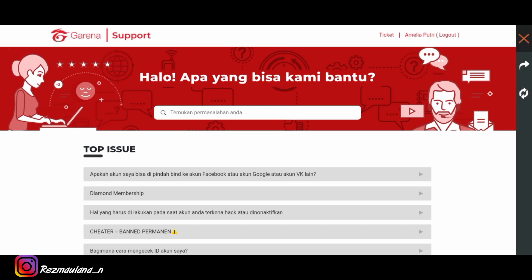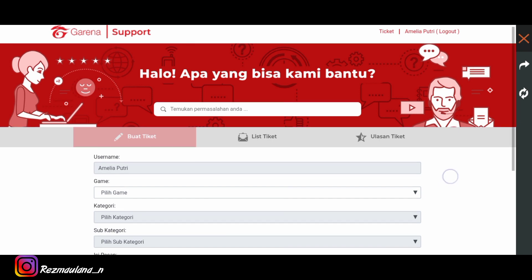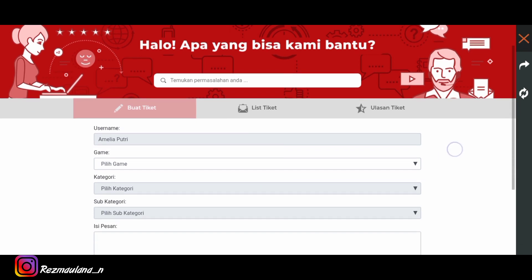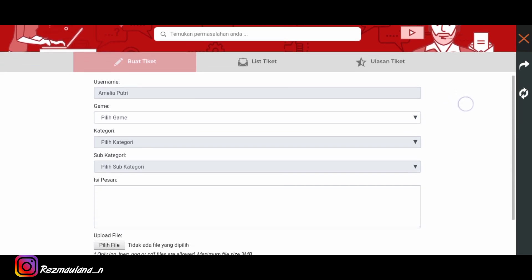Dan kalian tinggal klik tiket. Oke tampilannya akan seperti ini.